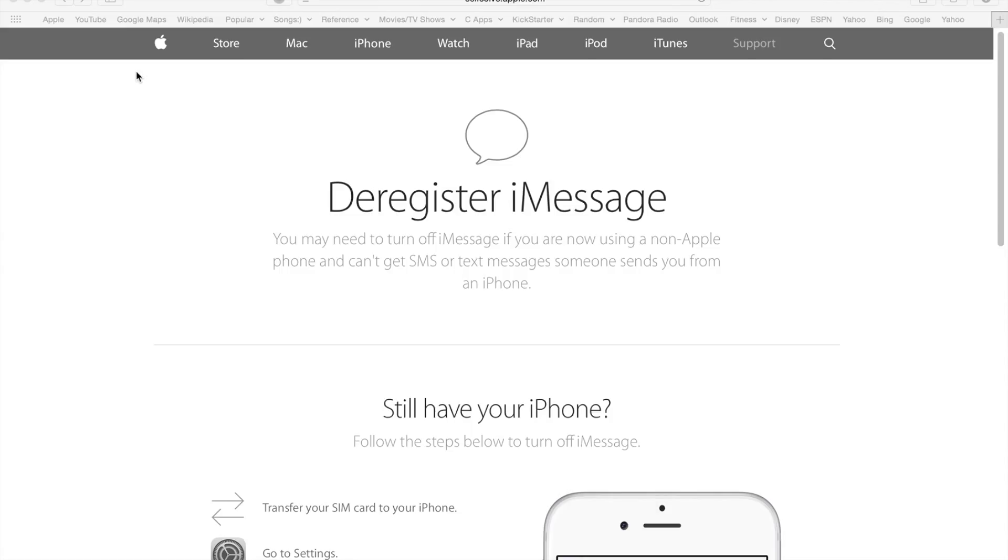What happens a lot of times is that people forget to turn off their iMessage. When you forget to turn off iMessage, when other iPhone users try to send you a text message or any message through the Messages application on their iPhone, the system automatically tries to send you an iMessage first.